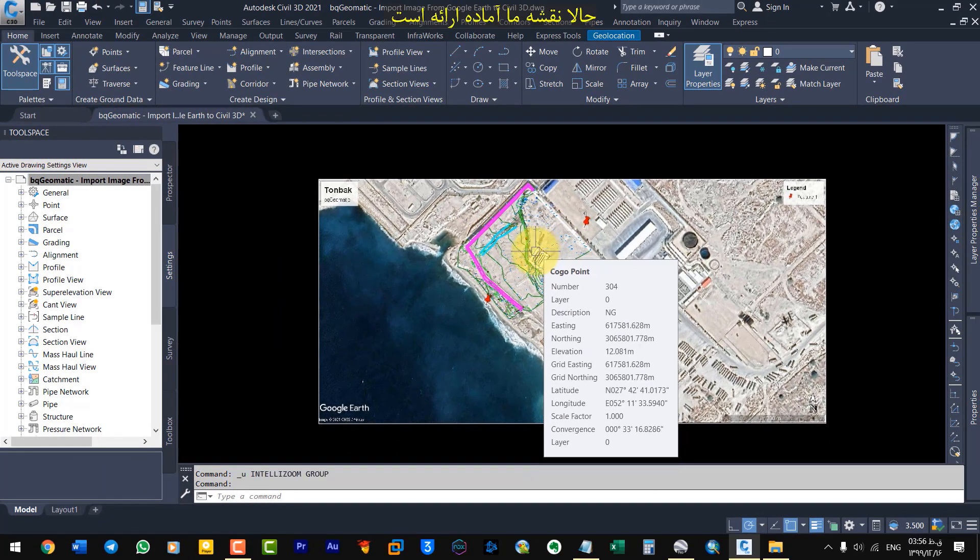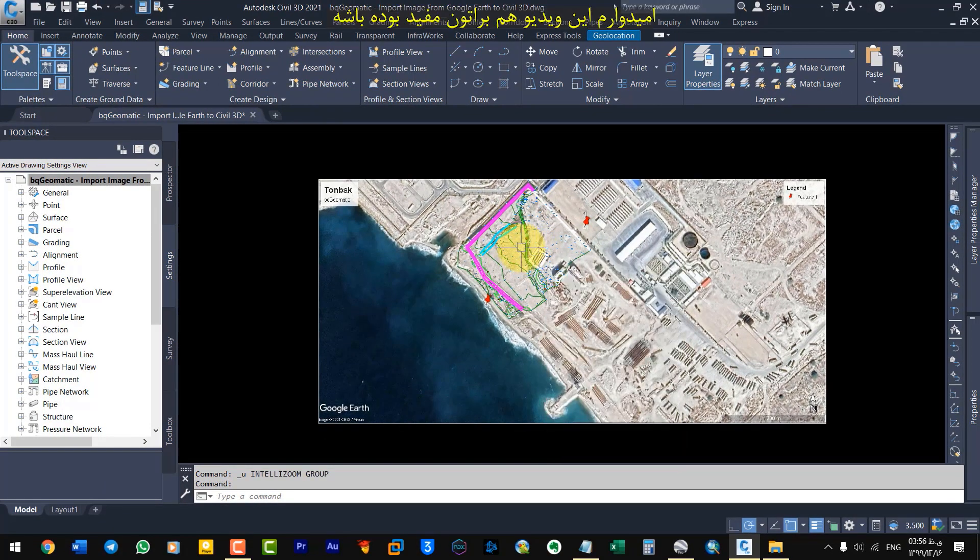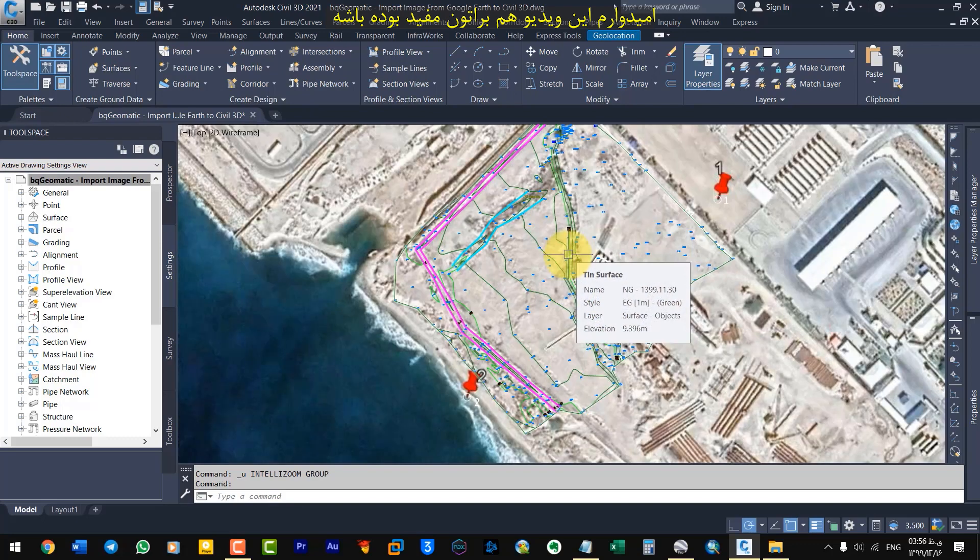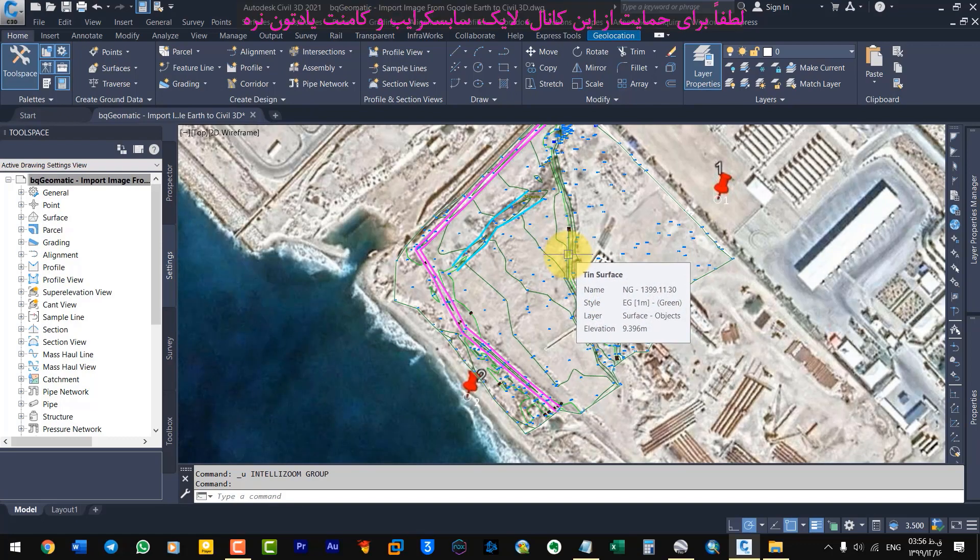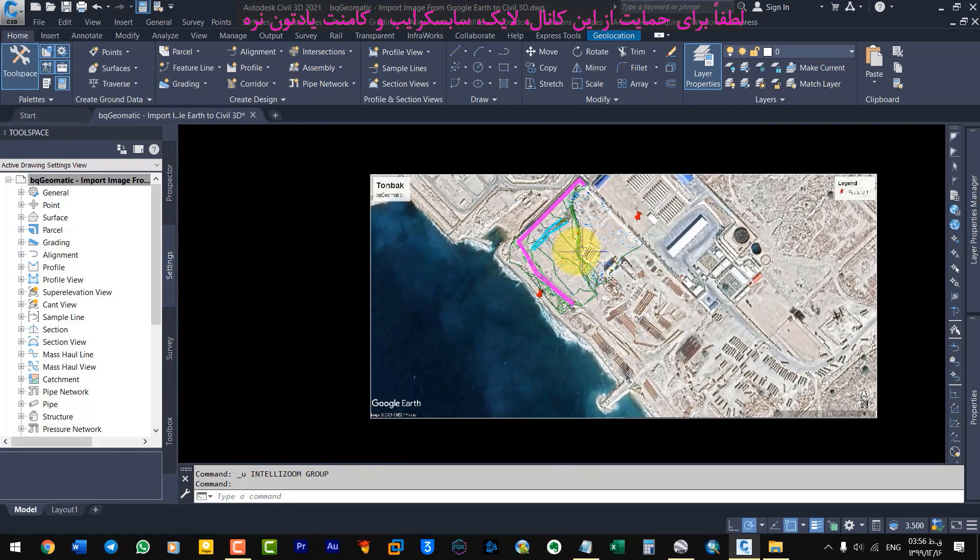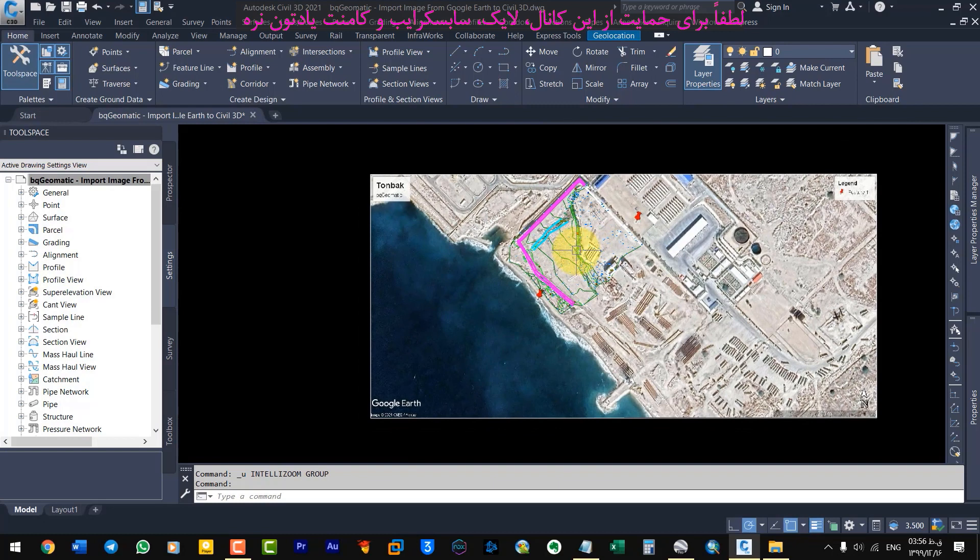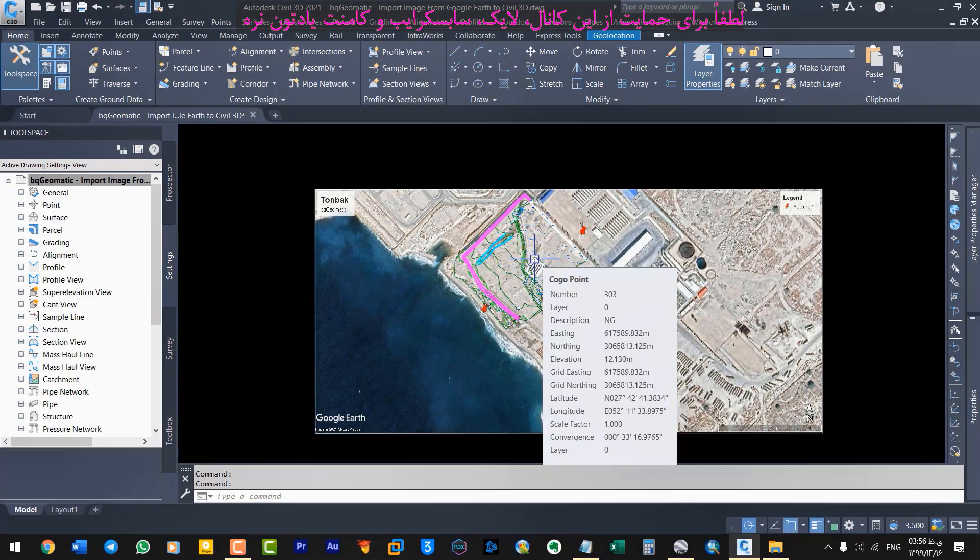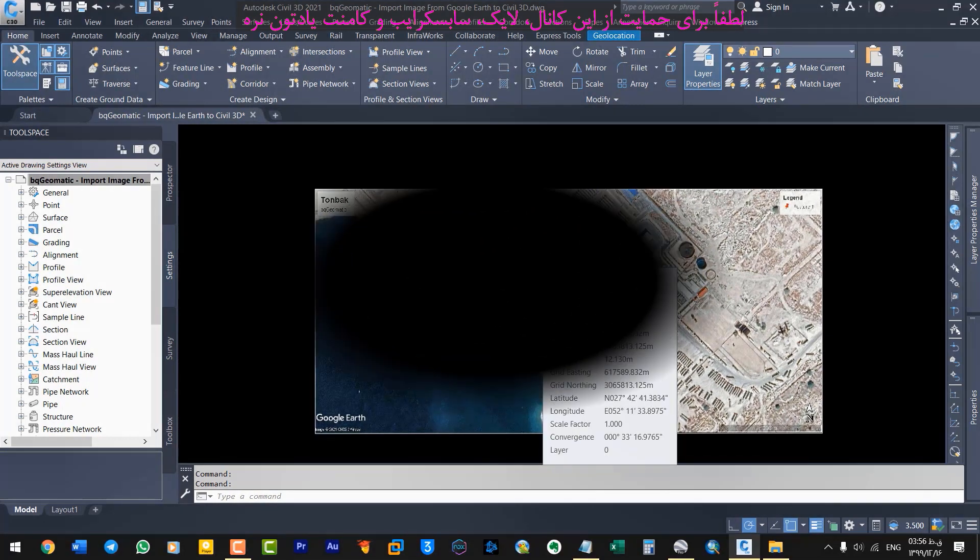Now our map is ready to present. I hope this video was useful for you. Please don't forget to like, subscribe and comment to support this channel.